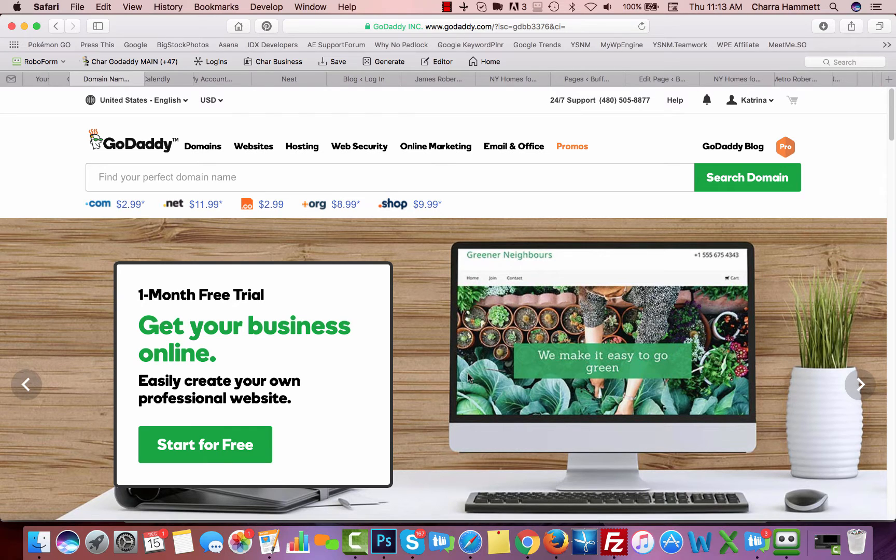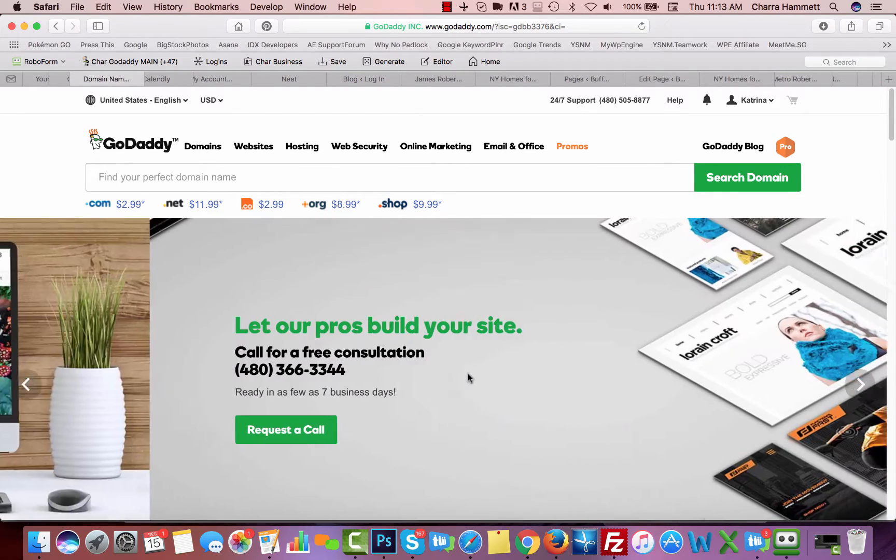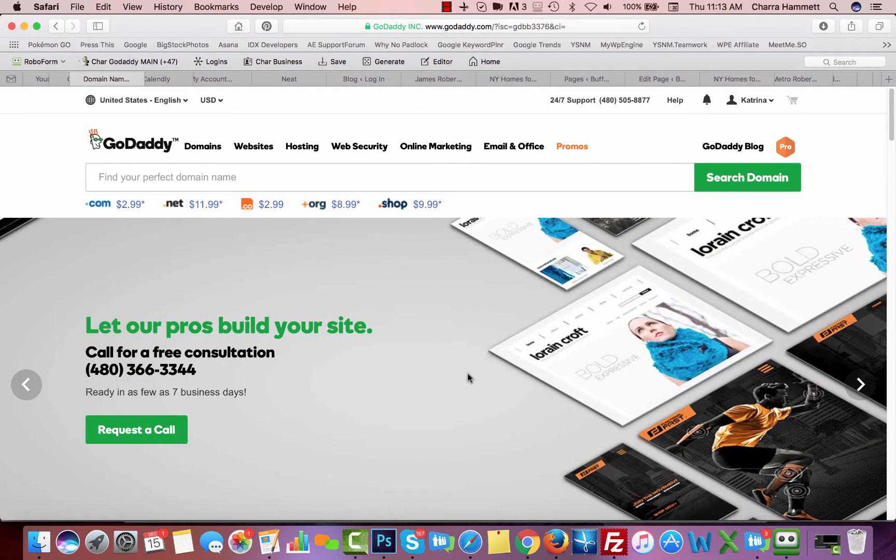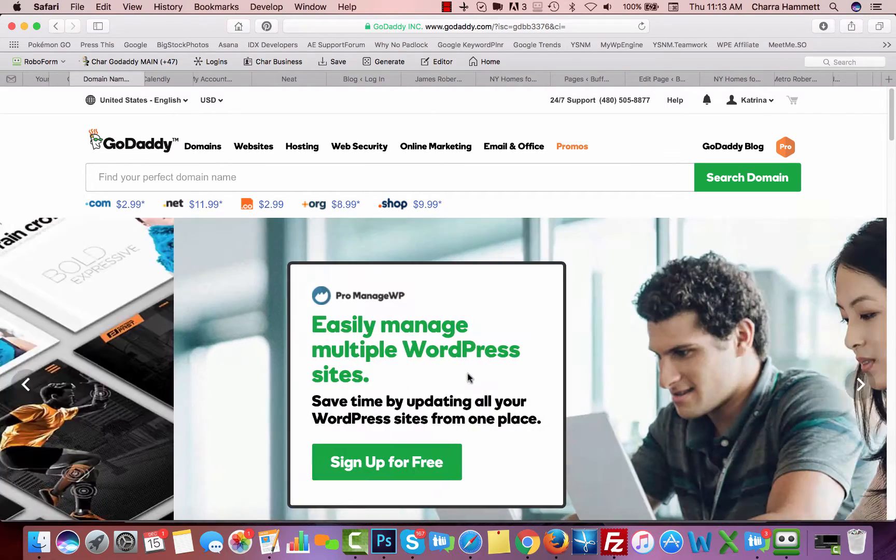In this video I'm going to show you how to set up a GoDaddy email address. We're going to set up a regular inbox and also a forwarding, and we're going to talk about the catch-all.